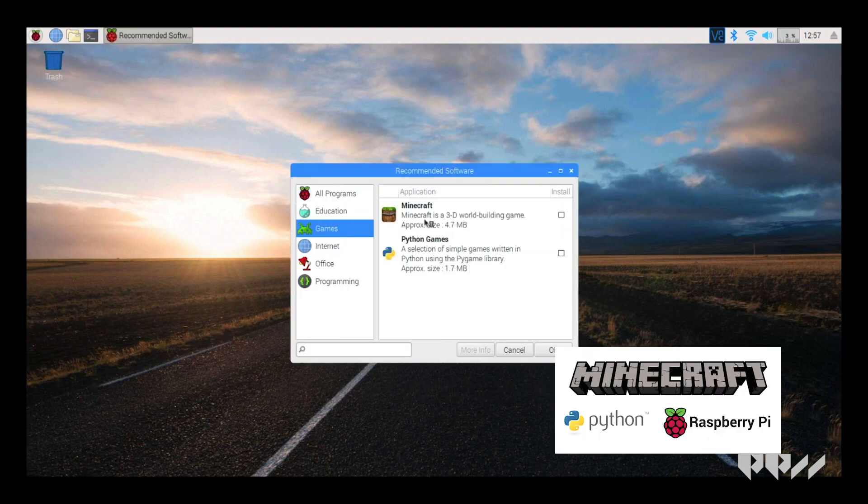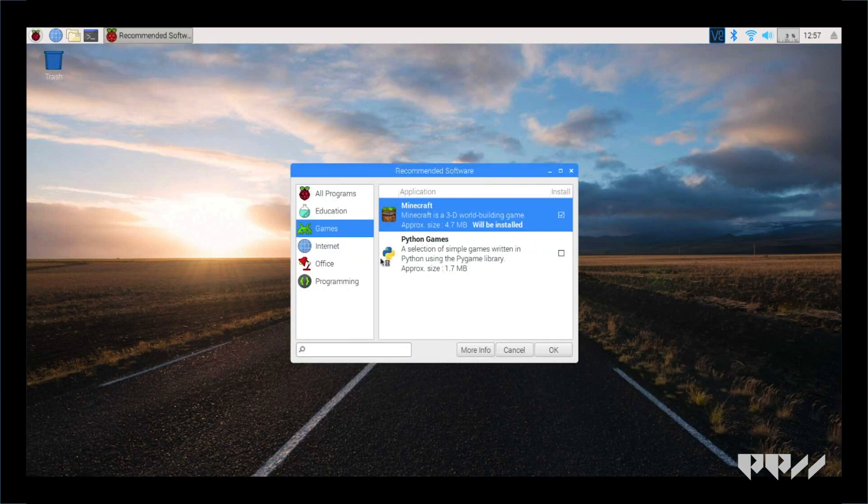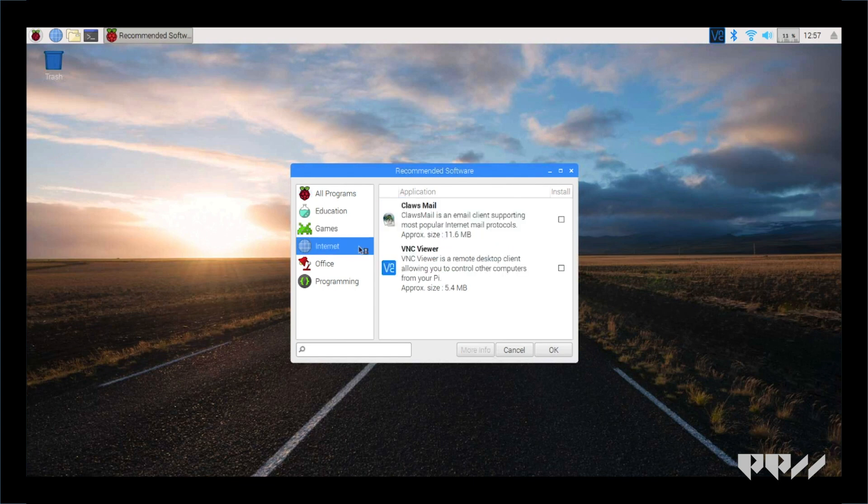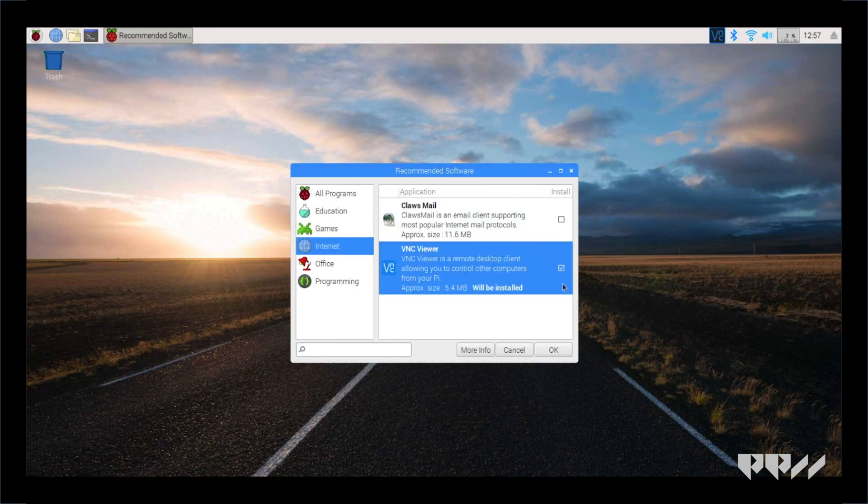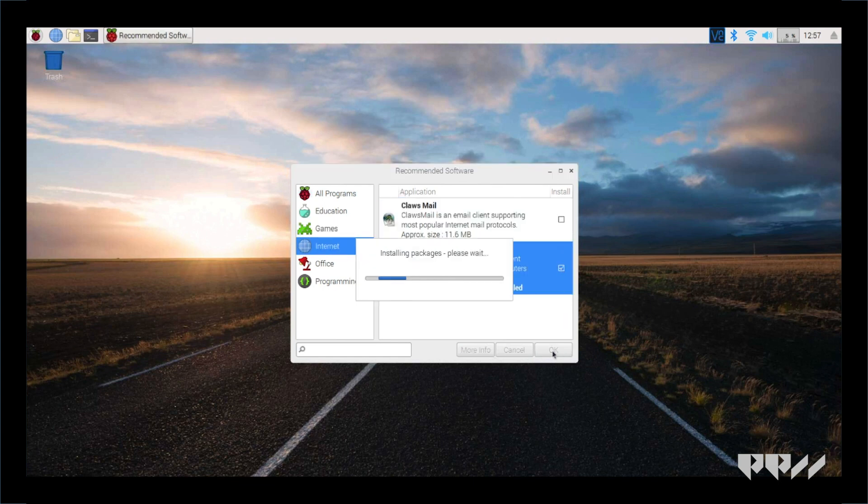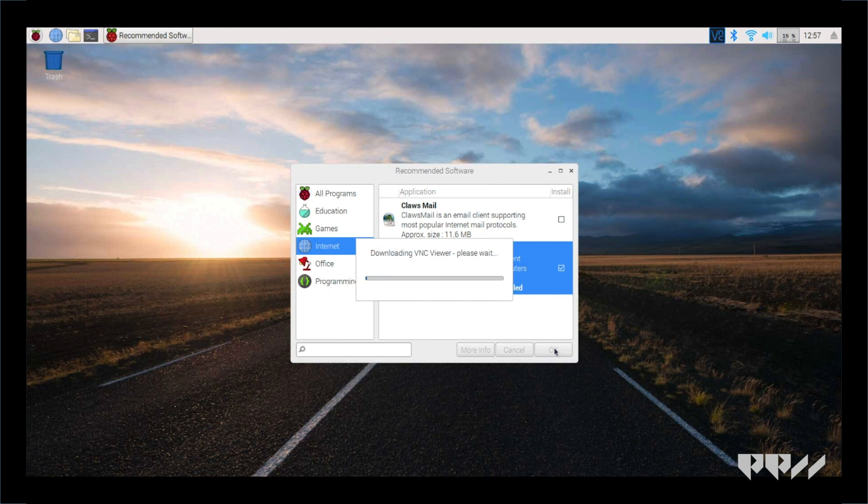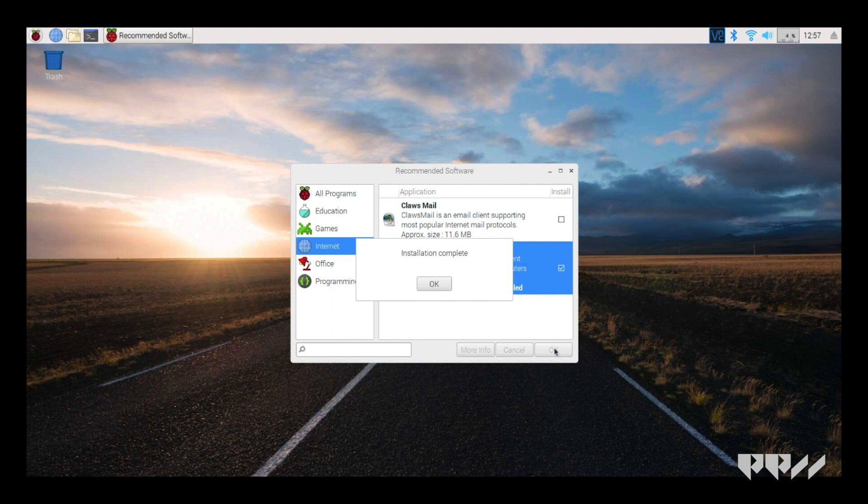Move to Games and select Minecraft and Python Games. Under Internet, select VNC Viewer. Once those have been selected, click OK in the lower right-hand corner. The software will take a few minutes to upload and then the download page will close.